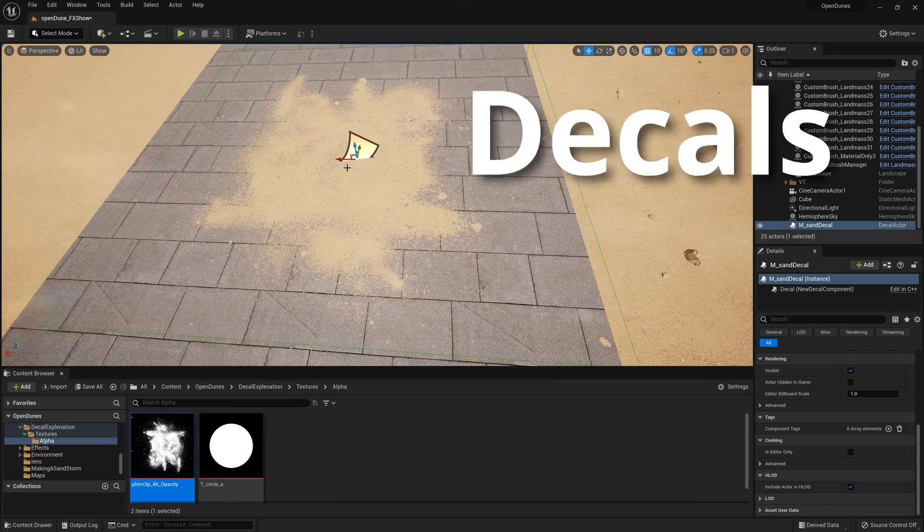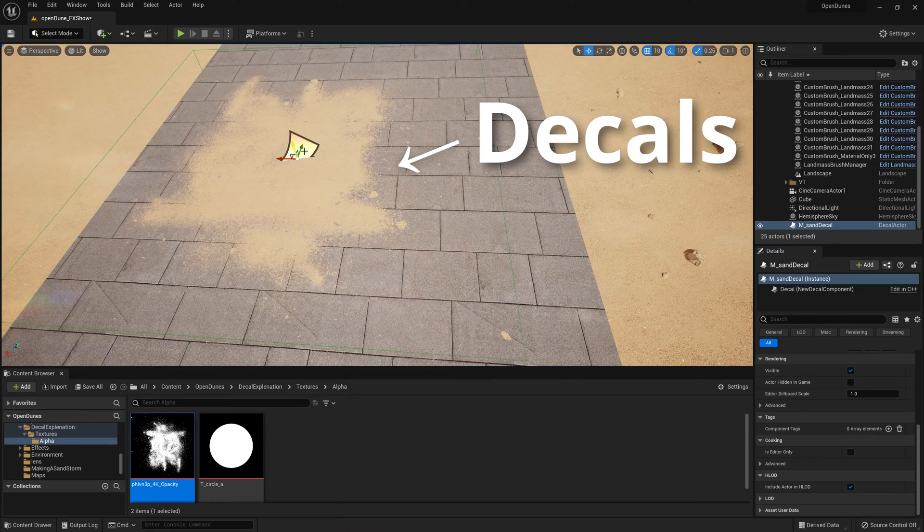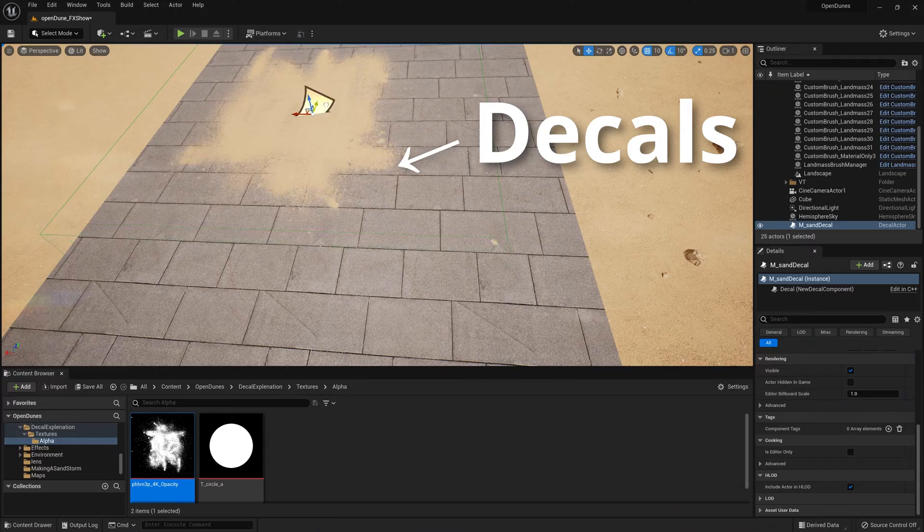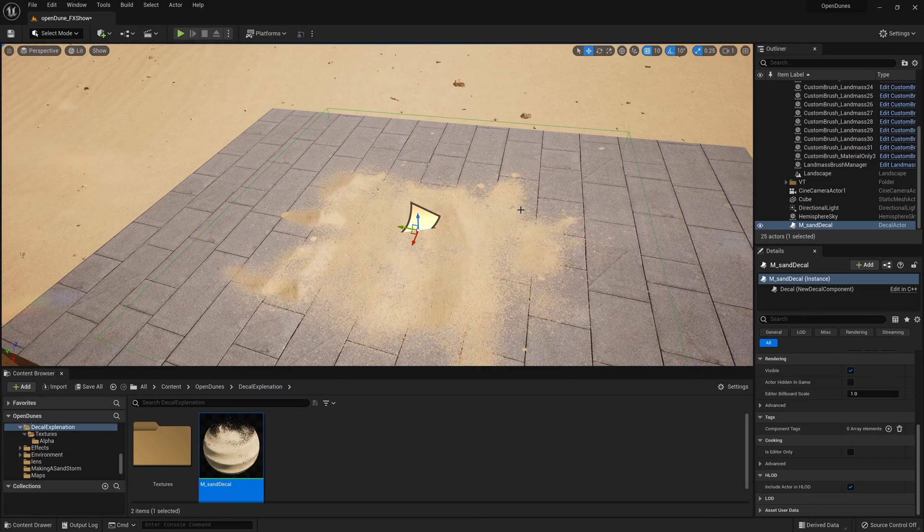Hello and welcome. In this video I'm going to be covering decals, the basics of decals, how to make your own, and at the end I'll be showing you how to apply it to a more complicated effect like blown sand. Let's get into it.